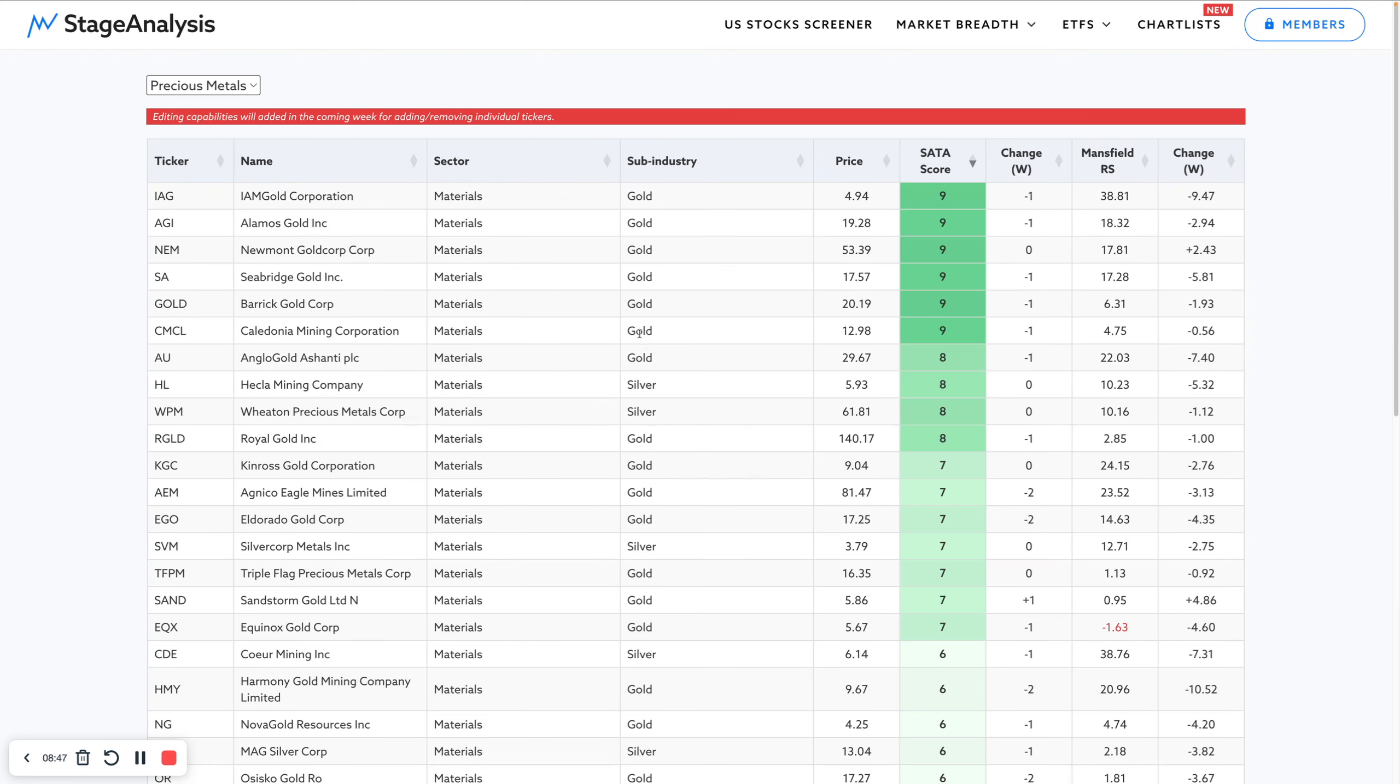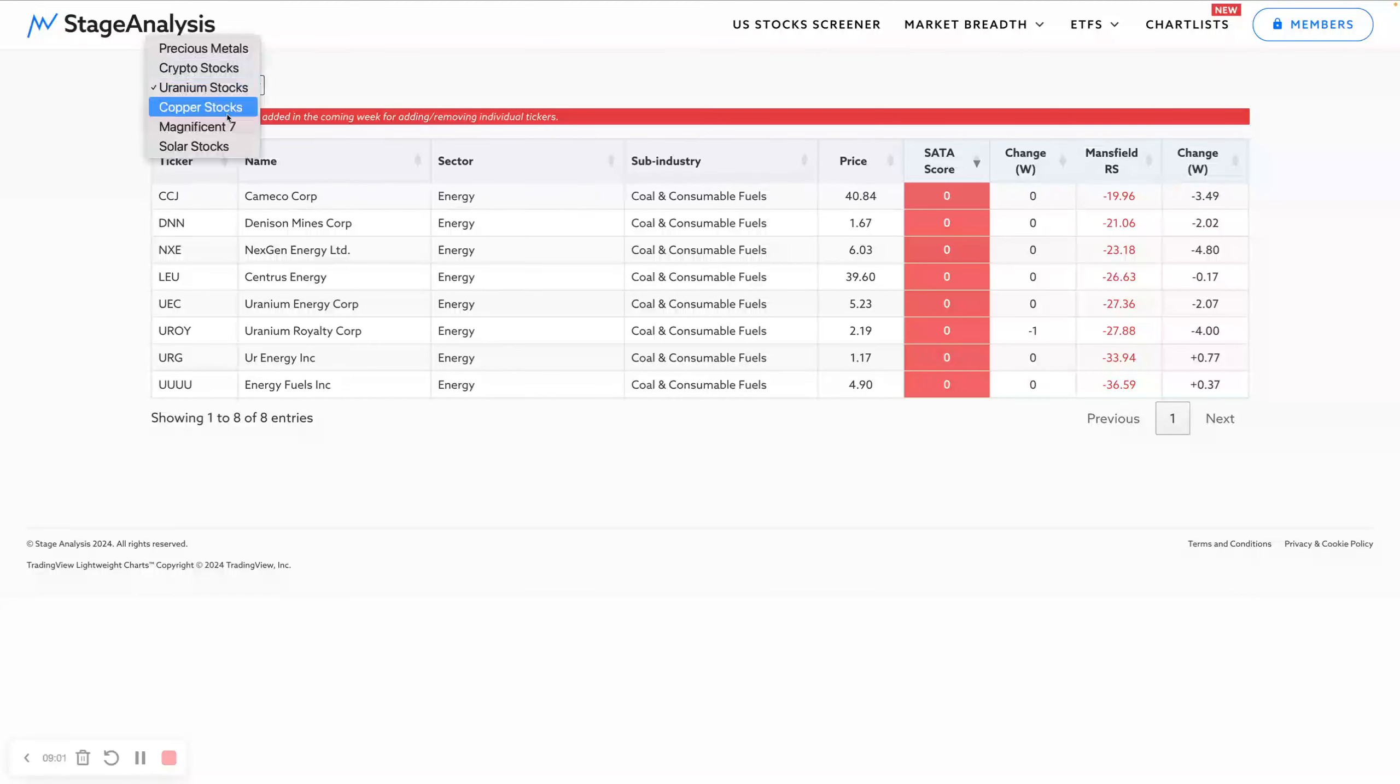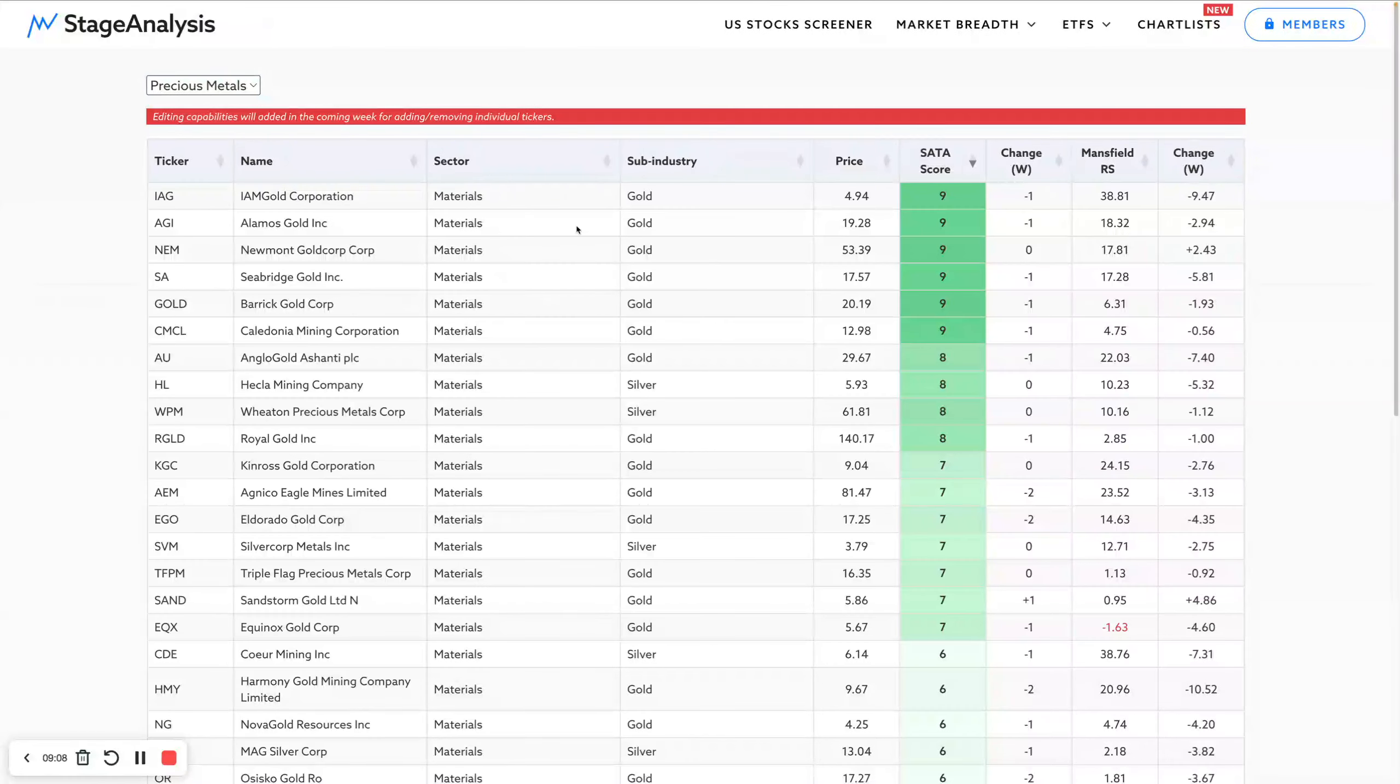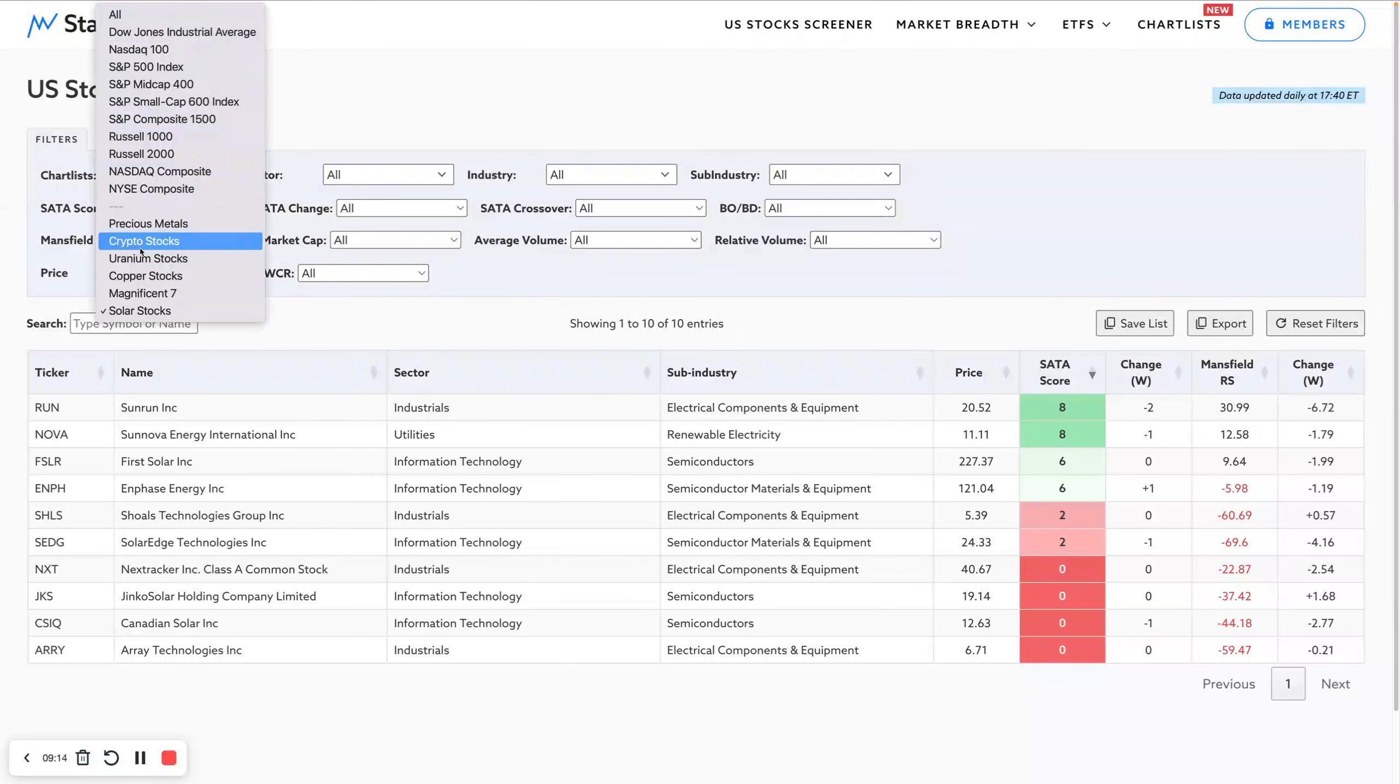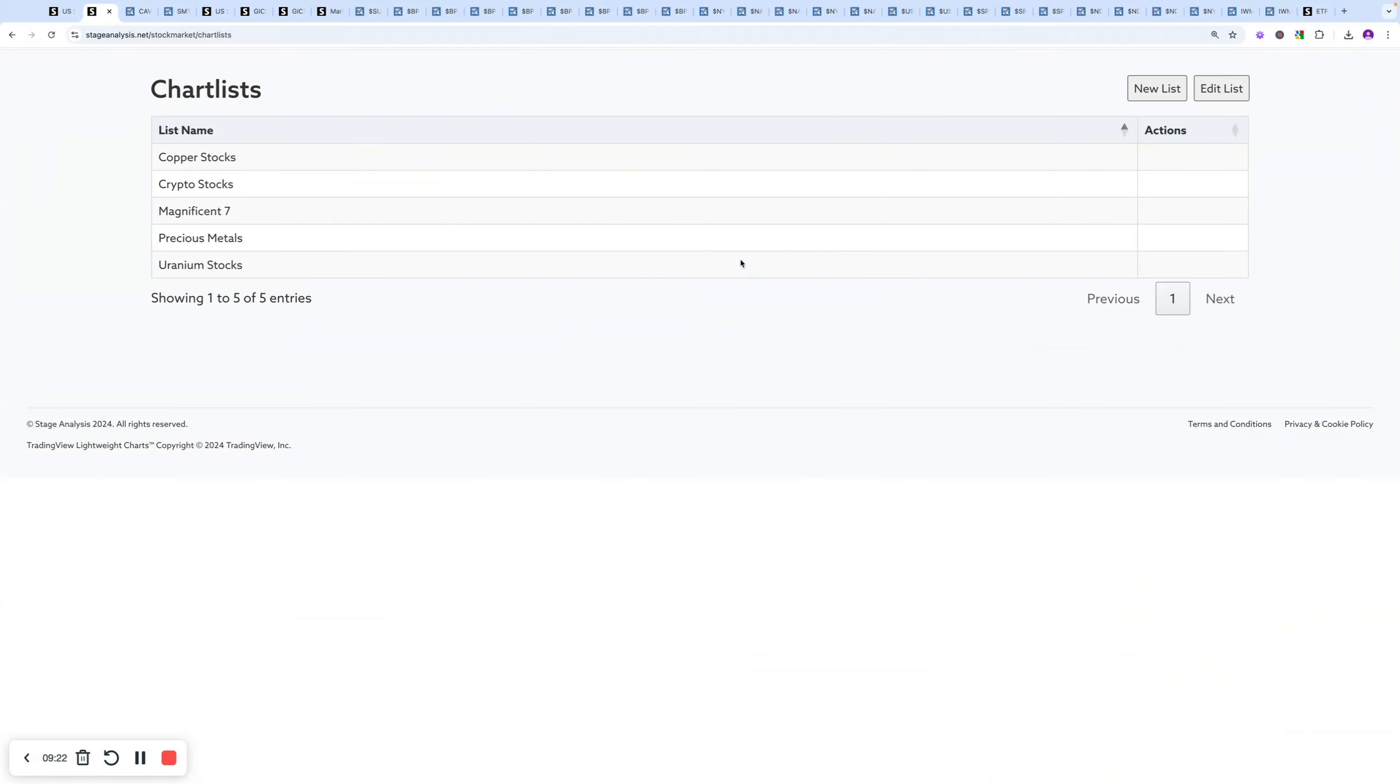You can see some are gold, silver, precious metals and minerals, and there are some diversified mineral ones as well in there. Uranium stocks, for example, they're all in the coal and consumer fuels group, but obviously you don't want the coal stocks in here as well. Copper stocks, we've got a mix of sub-industries with those as well. So you can make your own more focused lists that are specific to what you're interested in, and then they will appear in your chart lists in the first filter here. So hopefully that makes sense. Let's move on to the next bit.